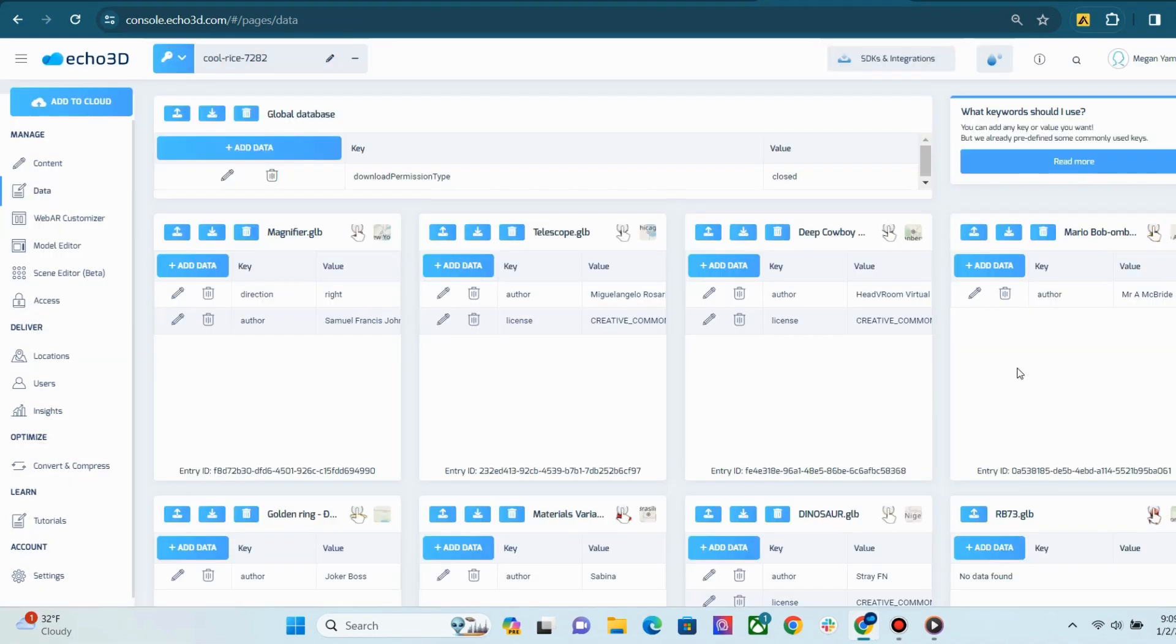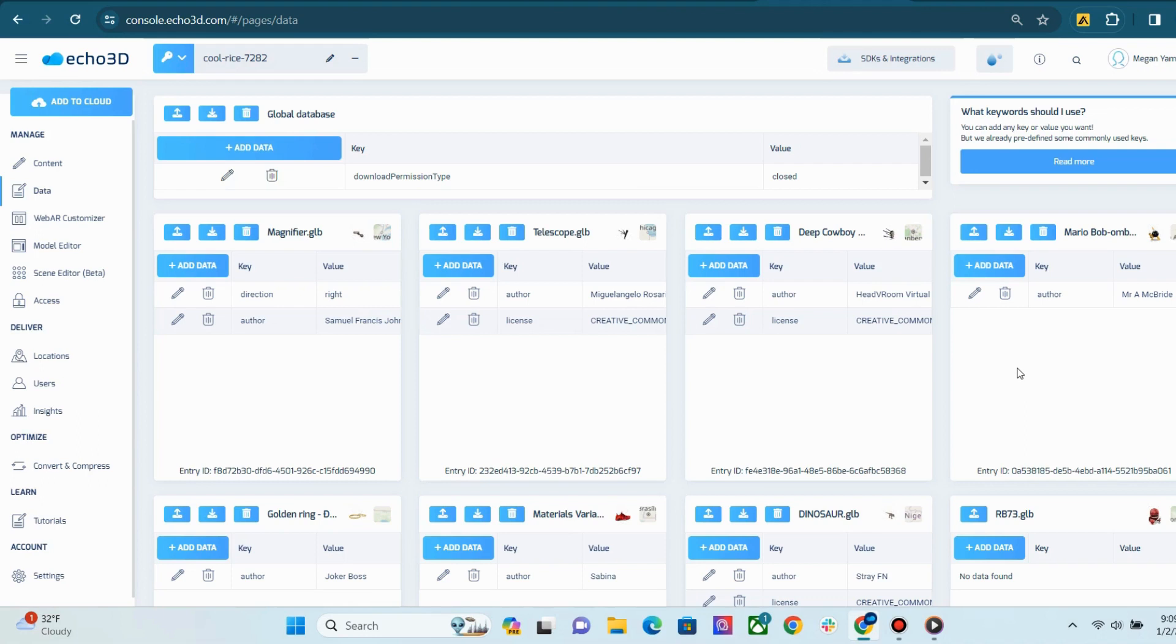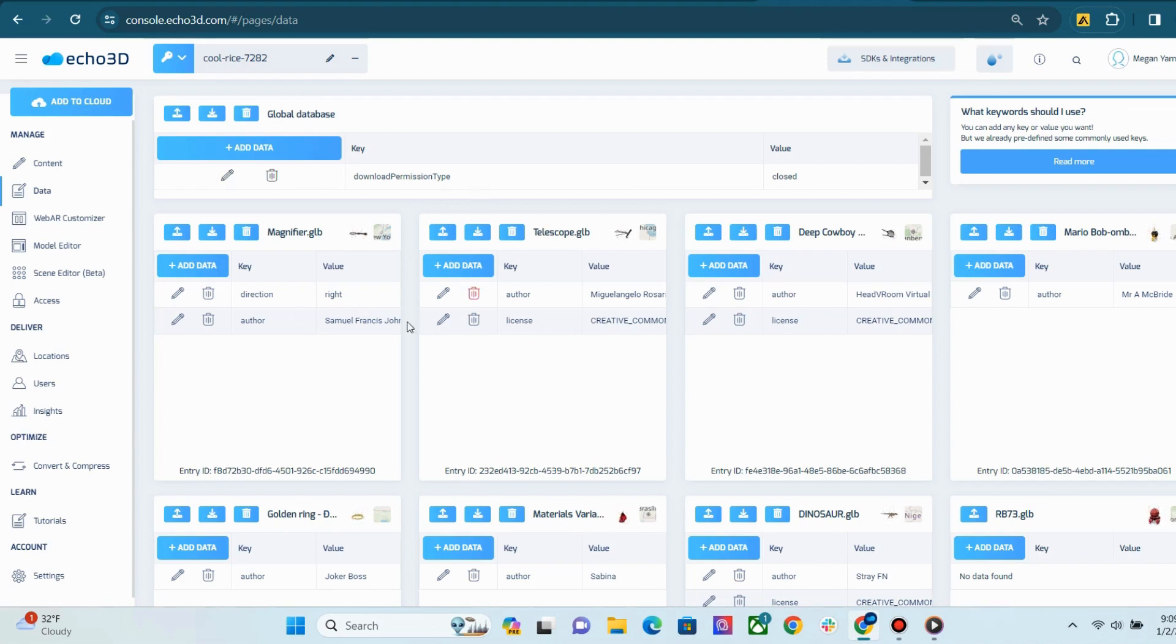Next, we have our data page. This page allows you to manage data associated with your project and the metadata associated with all entries. The global database contains data entries that are applied at a project level or to all content entries in the project. And metadata is a set of data entries associated with a single content entry.